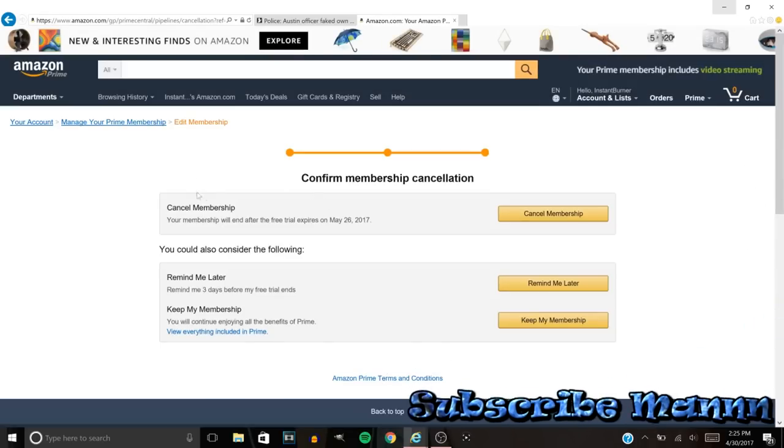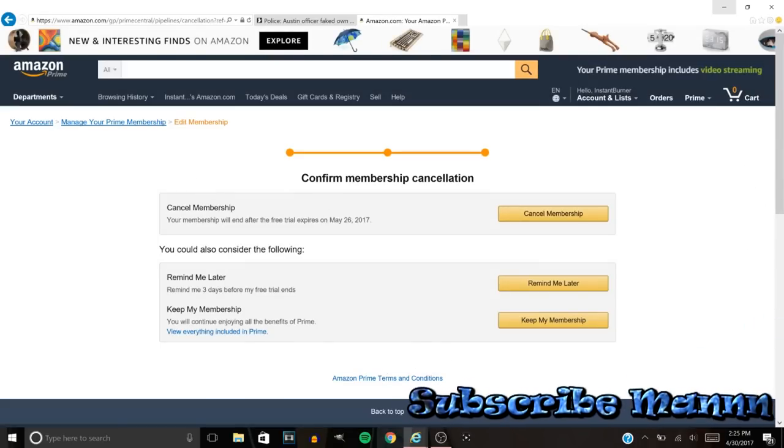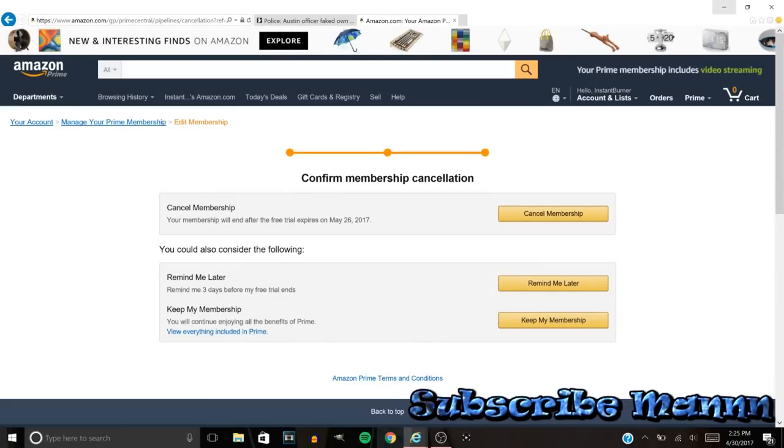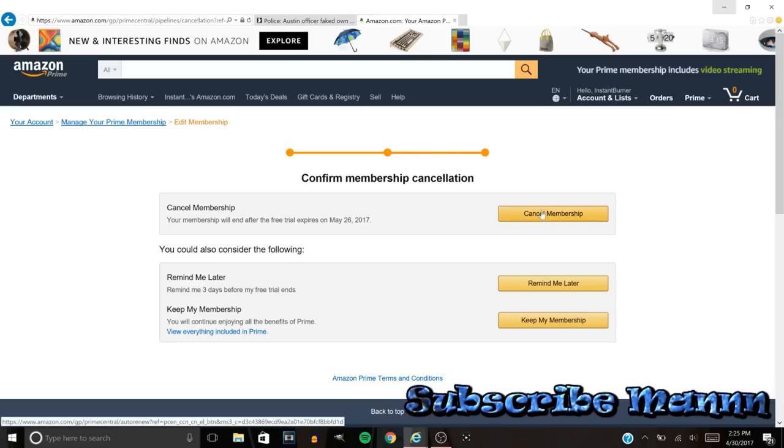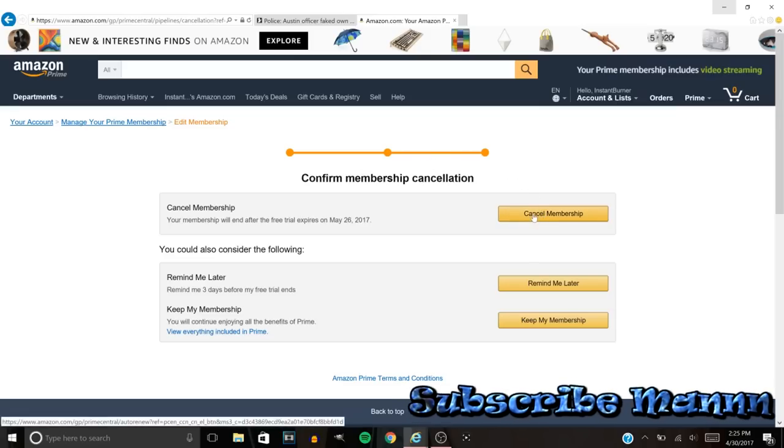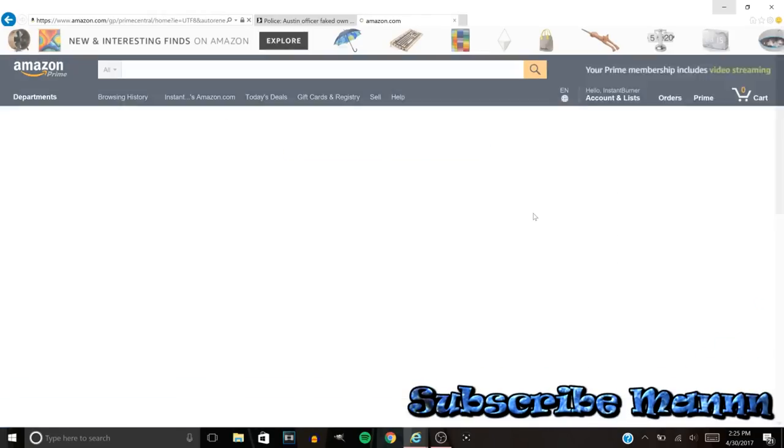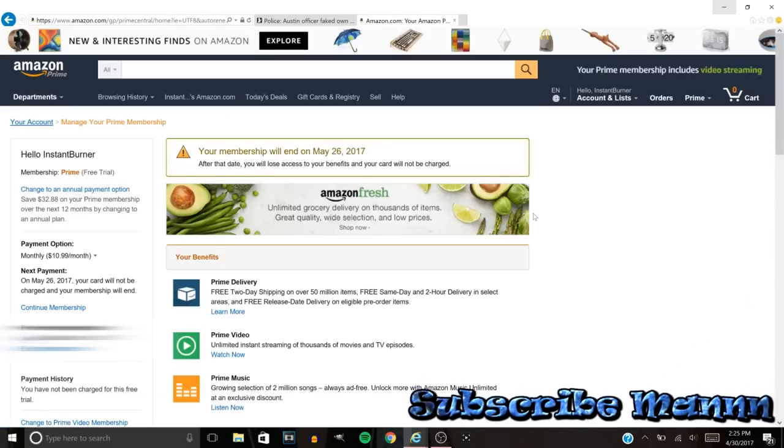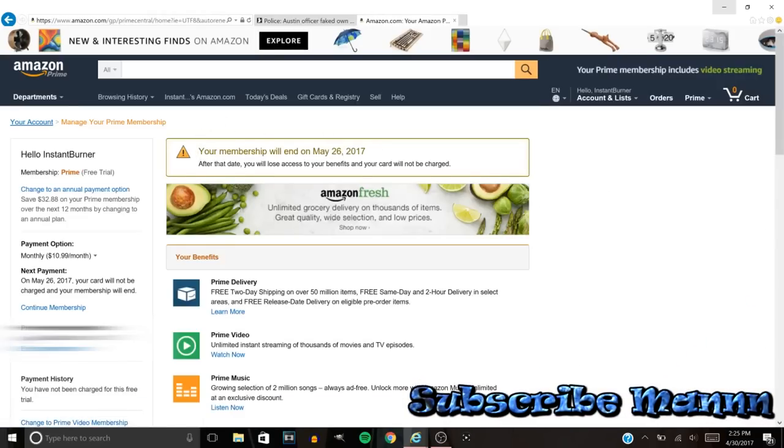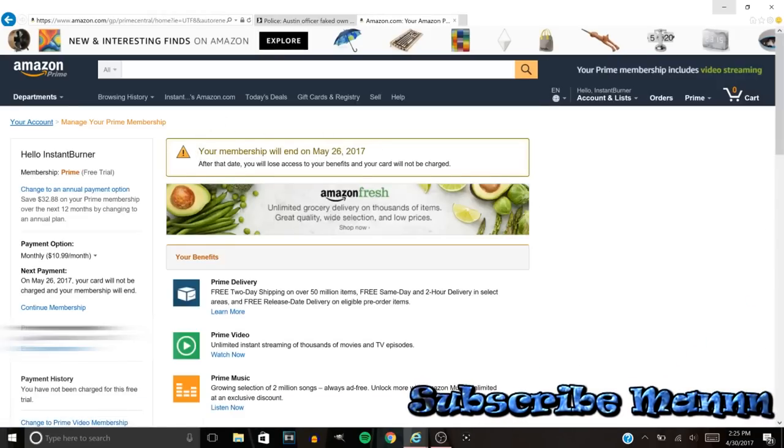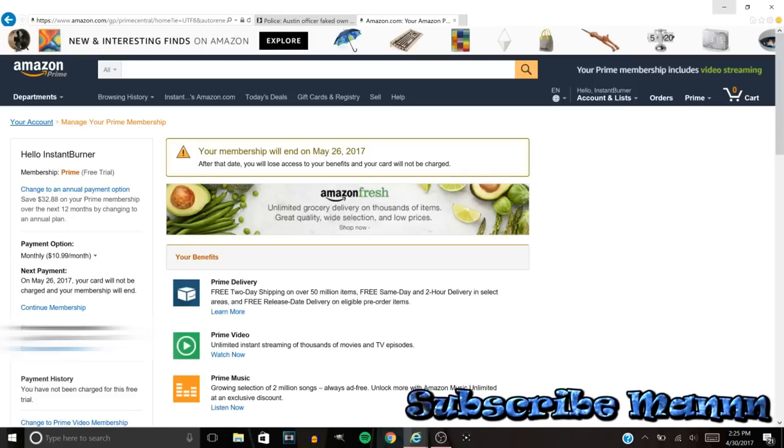Then look, they're gonna ask you one more time. This is three times that they're asking you bro. So I'm telling y'all man, y'all want to be very careful with this. You want to go ahead and click Cancel Membership.